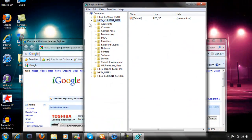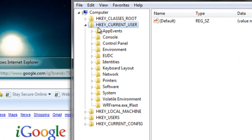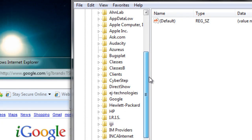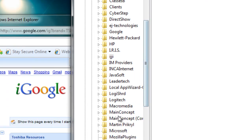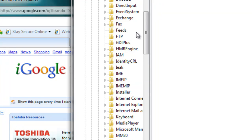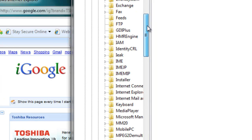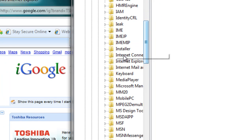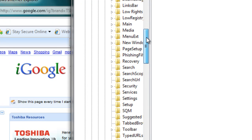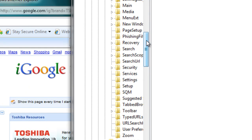Then you want to navigate, expand HKEY_CURRENT_USER, then expand Software, then scroll down and expand Microsoft, scroll down again, then expand Internet Explorer, scroll down again and click on Main.